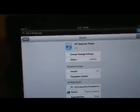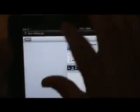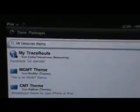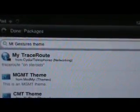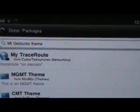Basically just go into Cydia, going to go to the search tab, and you're going to type in right here MTGestures theme.